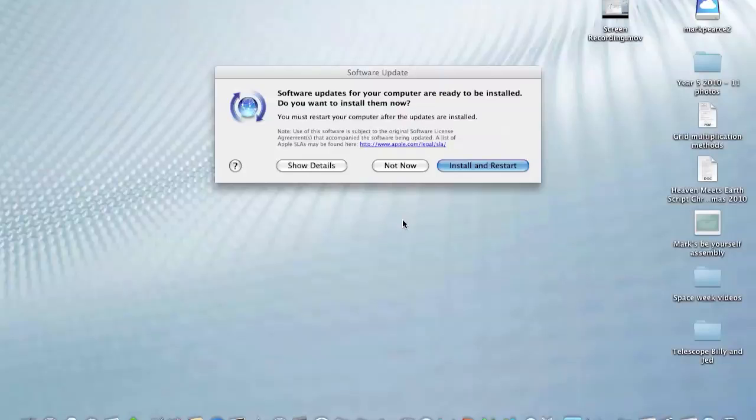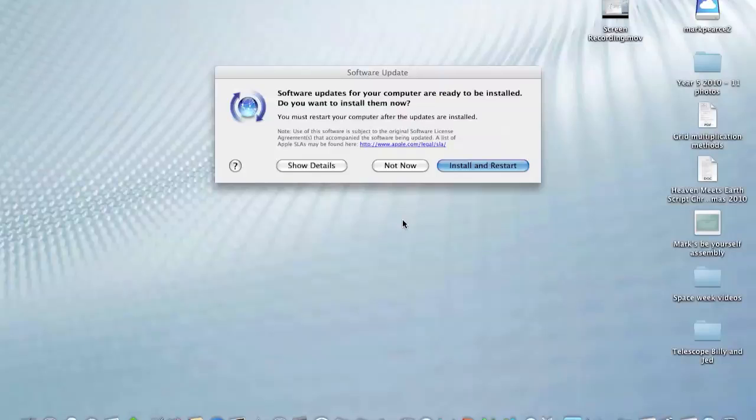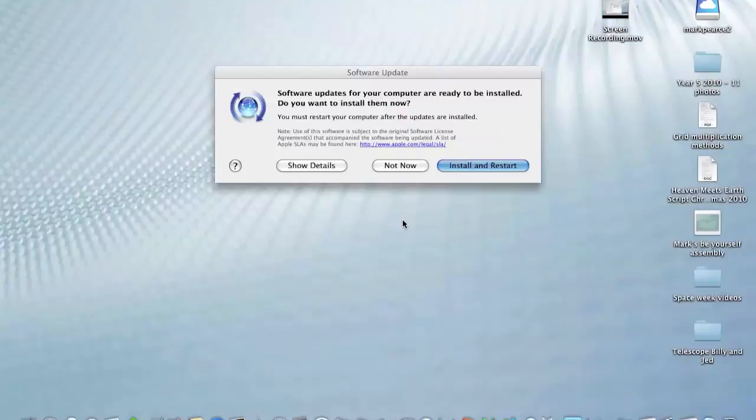The Core 2 Duo processors are the minimum processor requirement for Lion, although this isn't the slowest Core 2 Duo processor that I've seen. In fact, the new-ish MacBook Airs use far slower processors and will be capable of running Lion. The RAM is a bit disappointing though.